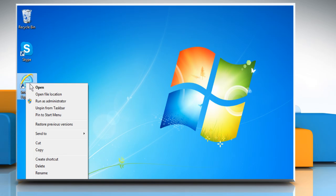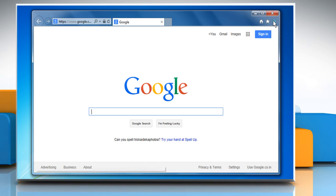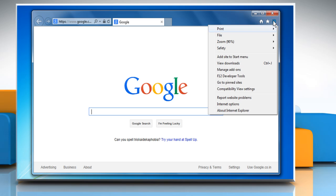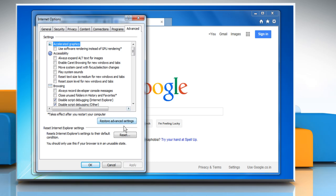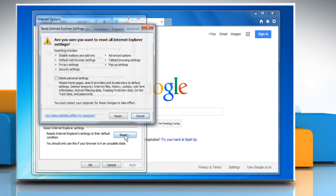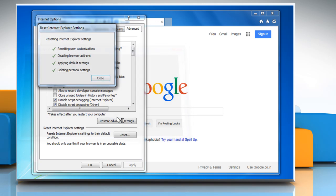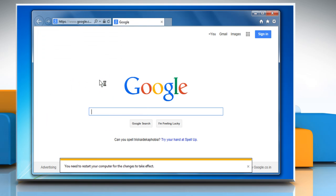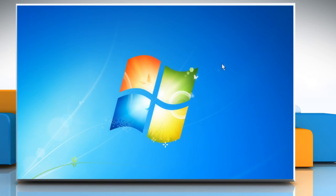Open Internet Explorer. Click on the Tools icon at the top right corner of the window and then click on Internet Options. Click on the Advanced tab and then click on Reset. Select Delete Personal Settings checkbox and then click on Reset again. Click on Close. Close the browser.